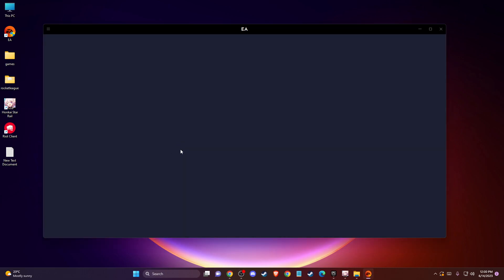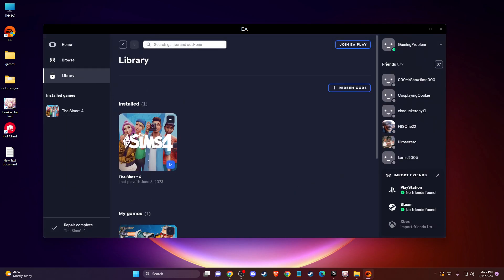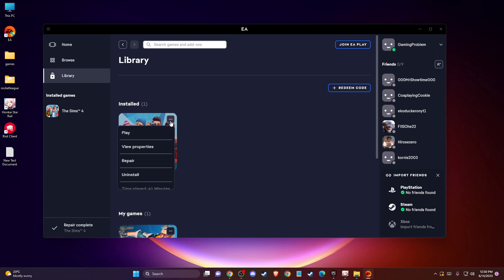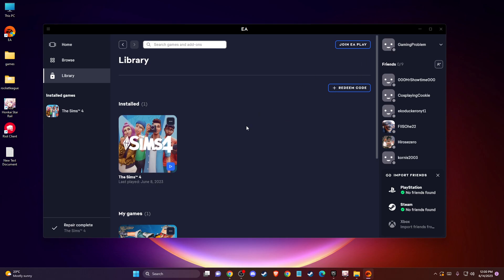If the game is not working, another thing you can do is go to library, press the three little dots, then press repair and verify integrity of the game files. Maybe you have some corrupt files that need to be replaced. It will take around two minutes to complete, then run the game and check if the problem persists.